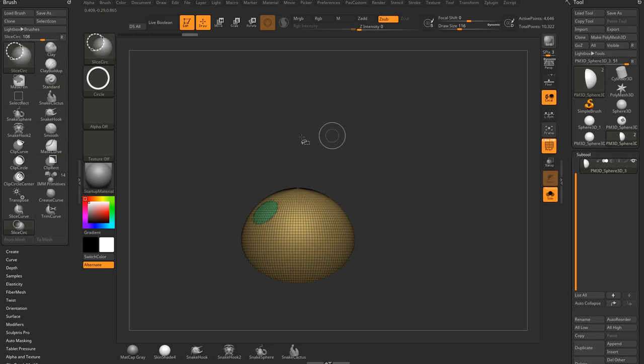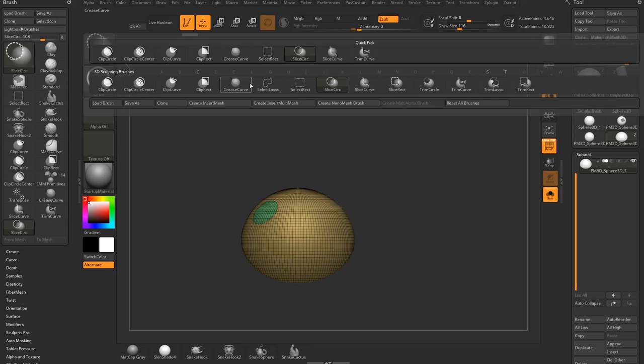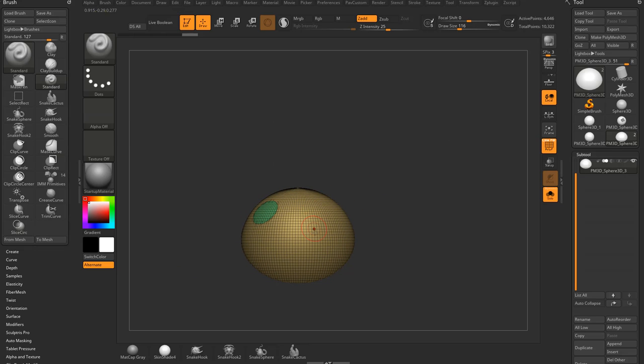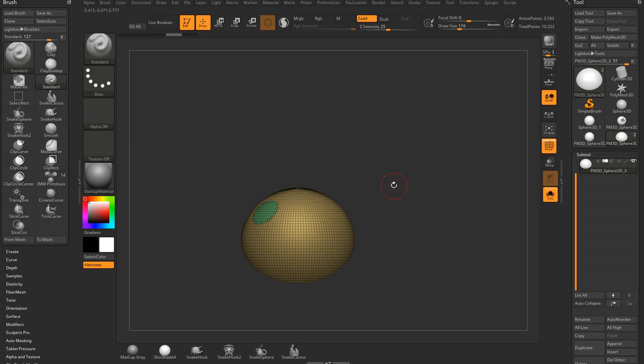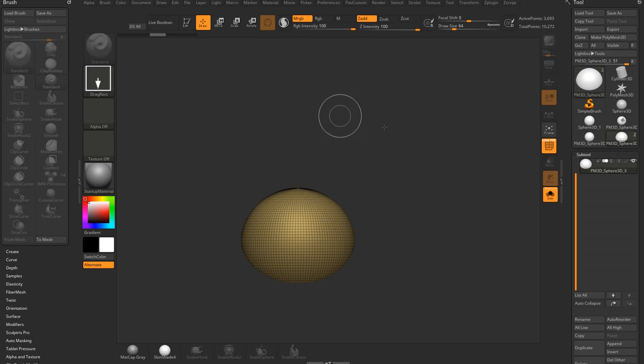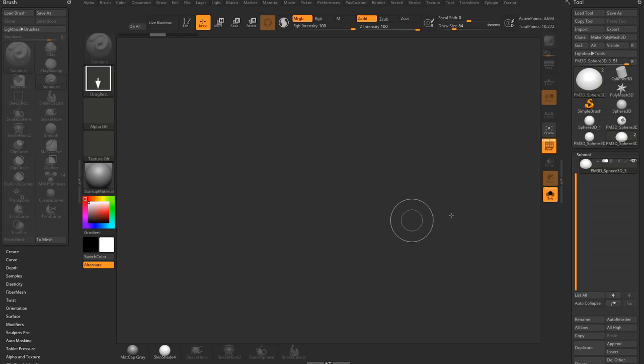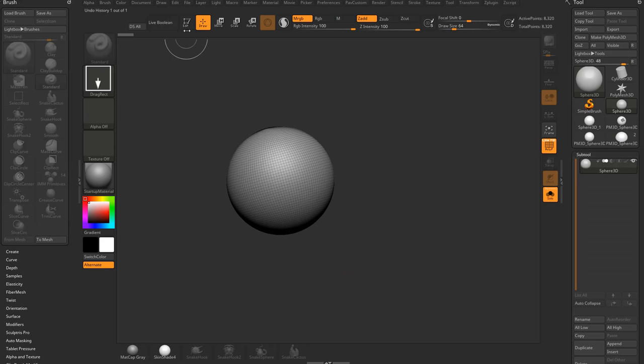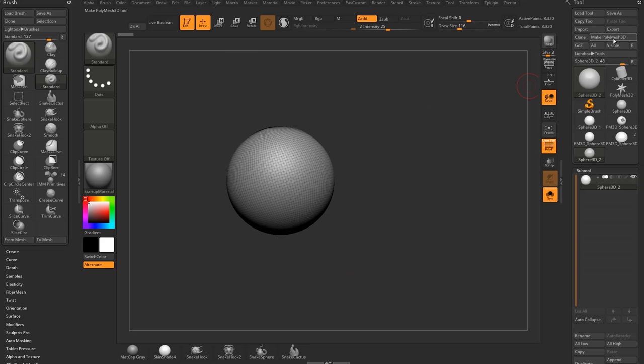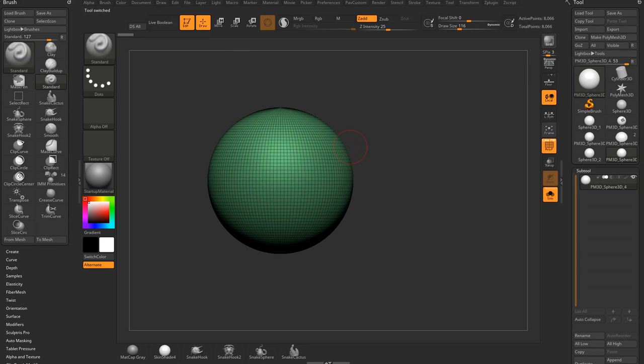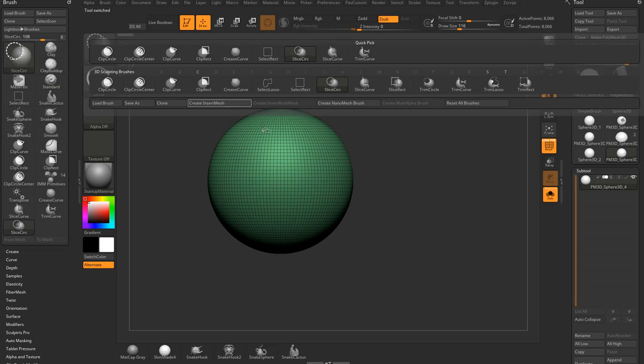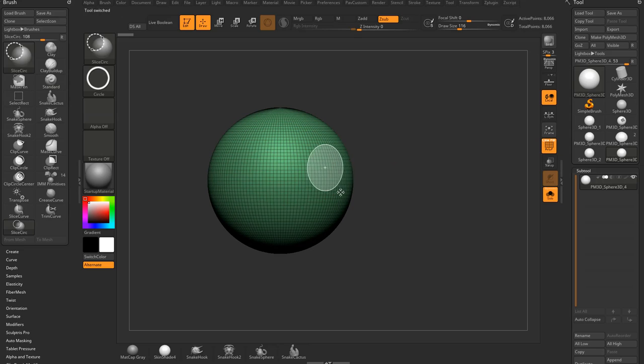And the other thing with slice and trim is it doesn't go across an axis. So let's go ahead and go out of edit mode. Control N to clear my canvas. Grab a sphere. Drag it out. Edit mode. Make polymesh 3D. Hit X to go across x-symmetry. And you'll see if you slice, it's only going to slice one side even though I had x-symmetry on.